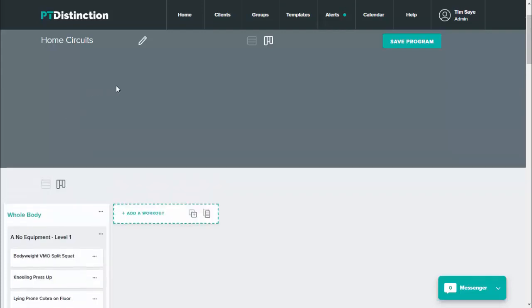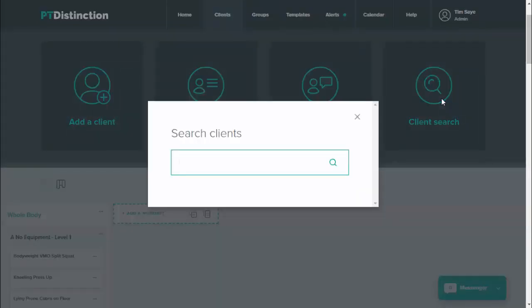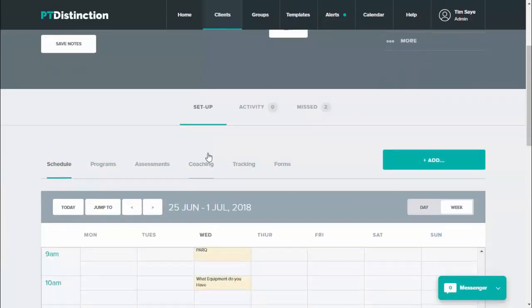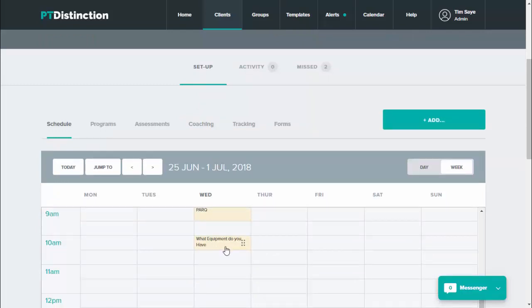So to recap: my programs are set up into type of training, my workouts into type of client or training splits, and my sections into equipment available and the level the client is at. This means when I go into a client's dashboard I can build their workout really fast. I've also put in a custom questionnaire asking what equipment the client has — just tick boxes for each type of equipment — which is always accessible under forms. Having assessed my client beforehand, I also know their levels and particular priorities.